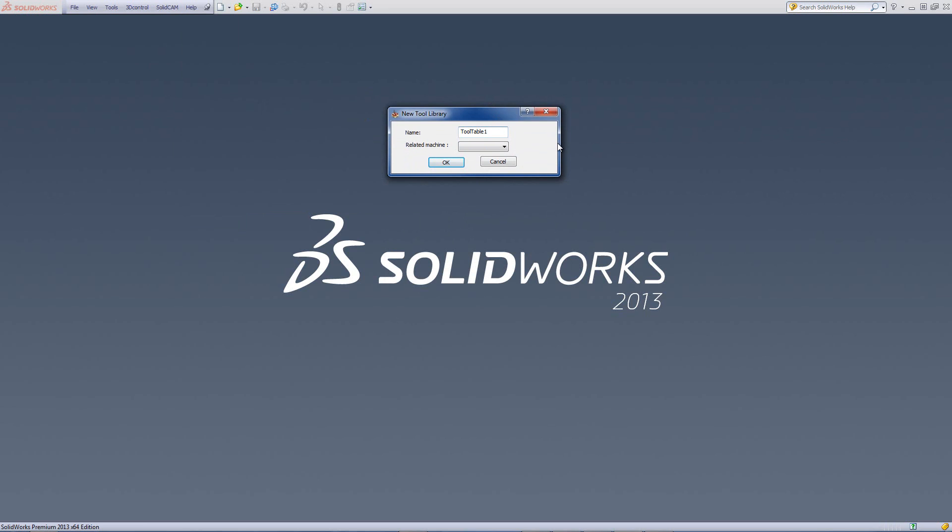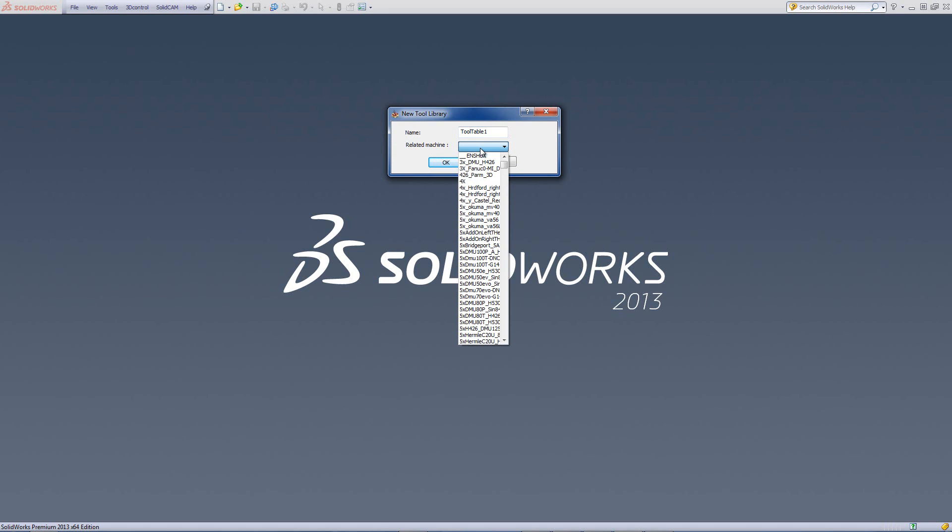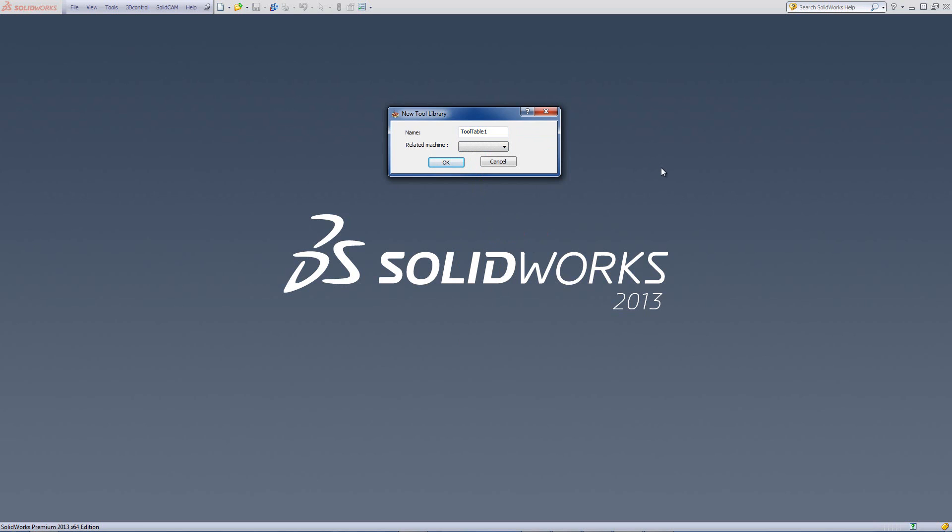There's also another option for Related Machines. The option of Related Machines is that if we choose a specific machine, it'll automatically put the tools in the Plapper turret that exists in that machine. If there aren't different turrets in the machine, you can leave this blank.